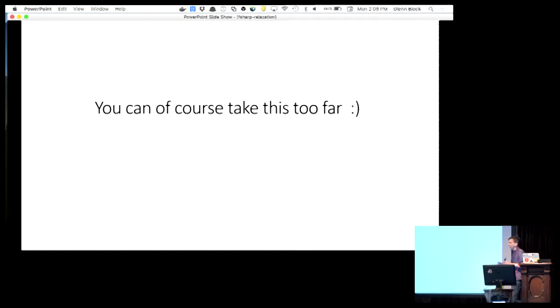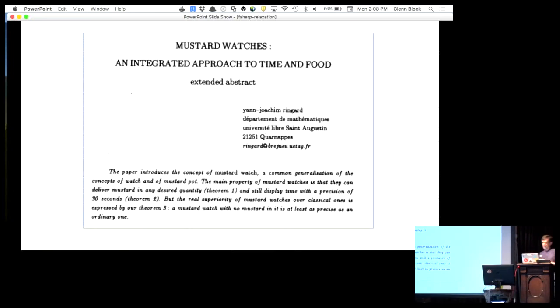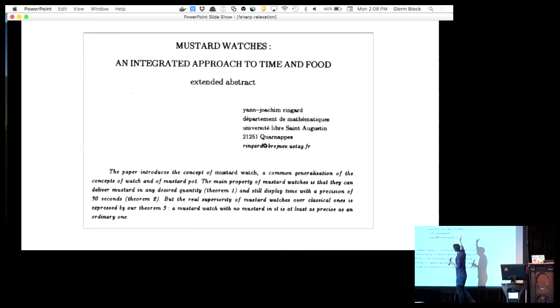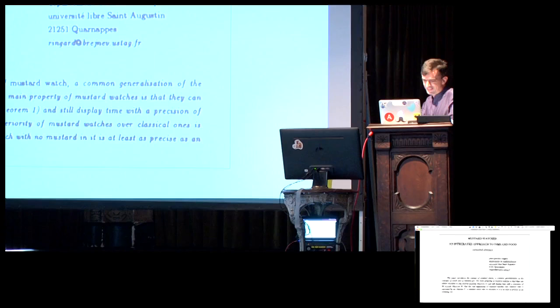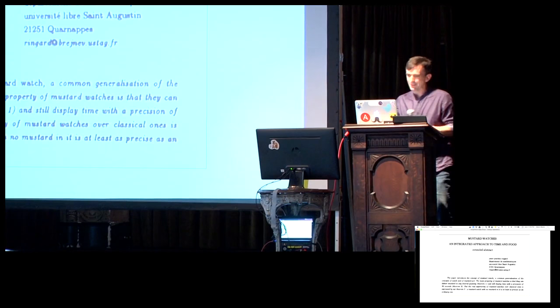You can take the whole idea of synthesis too far. Thomas Petracek said to me, oh you're giving a talk on synthesis, then you have to talk about mustard watches. This famous French paper introducing an integrated approach to time and food, taking this idea of synthesis - time and food are obviously irreconcilable tensions. You can take this stuff too far. Some things aren't actually in tension, some things are actually orthogonal, and there's nothing to be found in their resolution.